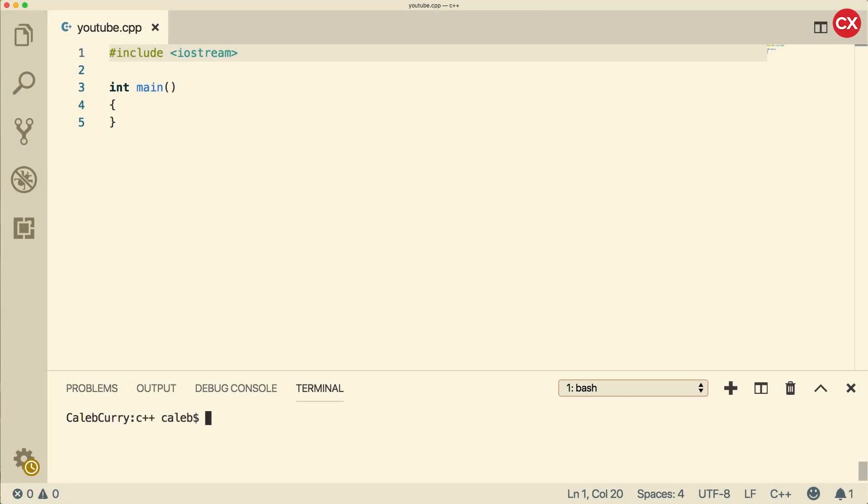Hey, what's going on everybody? In this video we're going to be talking about strings and the string class. It's going to be a lot of fun.